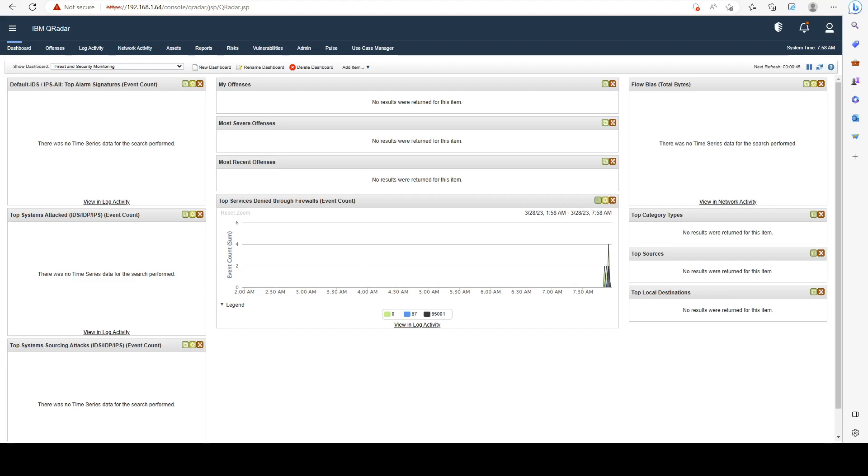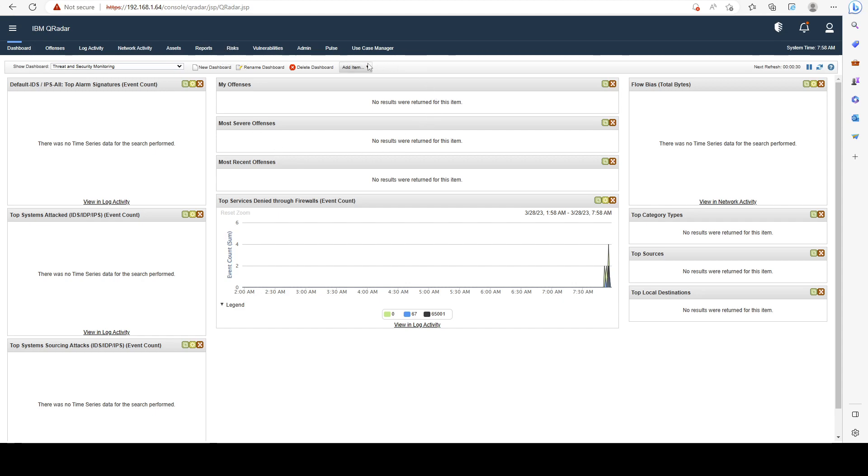Hello guys, welcome back to another lesson. In this lesson we are starting the second section of our course, which is a quick overview of QRadar. Once we open up our QRadar instance, we see that the main page is going to be the dashboard page. Now in the dashboard page you can create and display multiple dashboards based on your configuration.